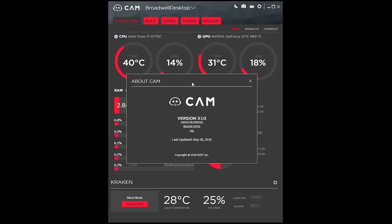Hello there guys, I wanted to talk to you about the new NZXT Cam version 3.1.0 software.